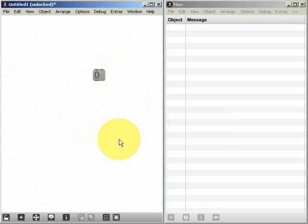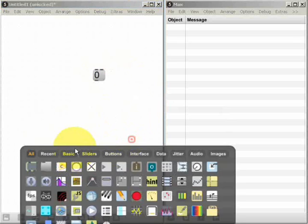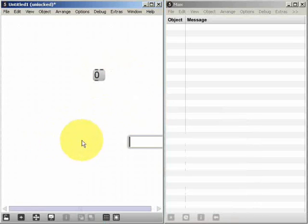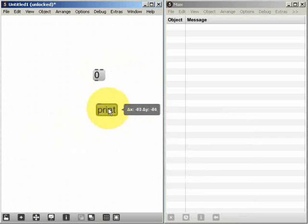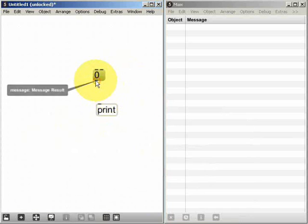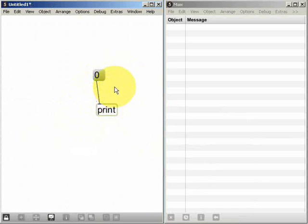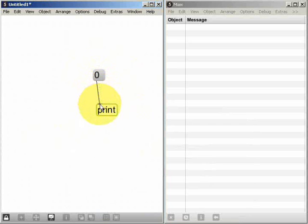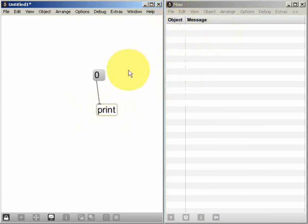I can then connect that message box, for example, to the print object, lock the patch, and then when I click on the message it will send the message down the patch cord to the print object and we'll see the message in the Max window.